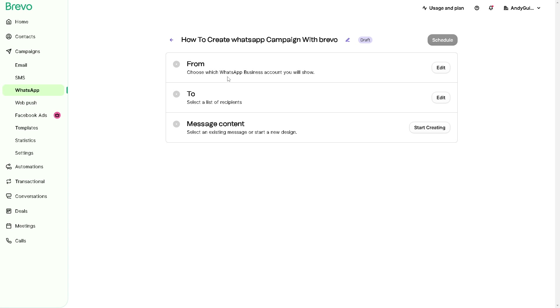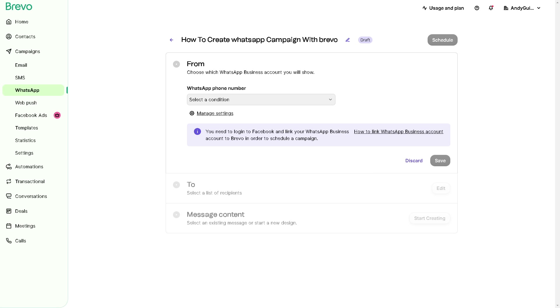You can choose from which app business account you will show. You can simply click on Edit right here, and from here obviously you need to log into Facebook and link your WhatsApp Business. Here's a guide on how to link your WhatsApp Business account to Brevo in order to schedule a campaign.